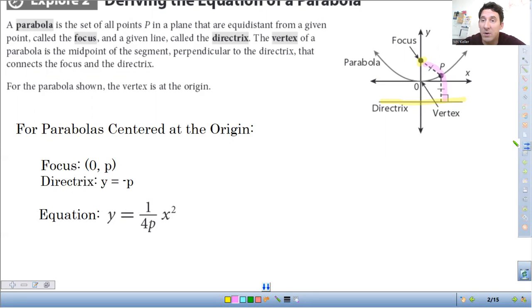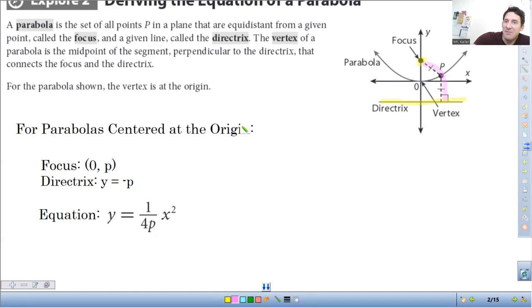What we're going to be doing today is using the focus and the directrix to graph parabolas. We're going to do rough sketches of the parabolas and then also use those points to find equations of the parabola. If we have a parabola centered at the origin, that means the vertex is at the origin. We're going to be using this basic equation: y is equal to one over four p times x squared, where p is the y coordinate of the focus and the directrix is y equals negative p.